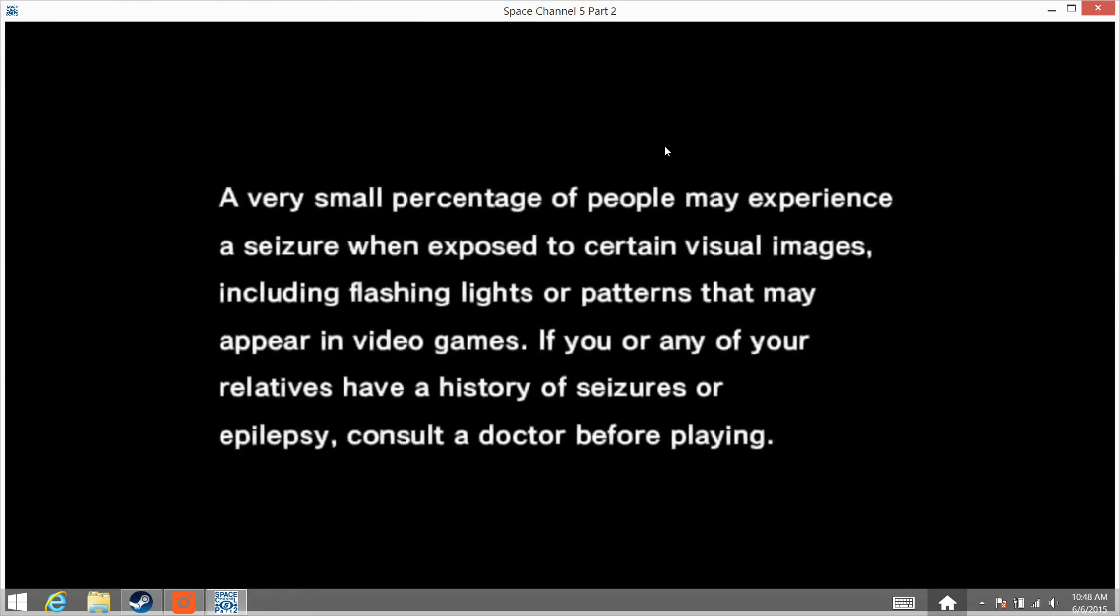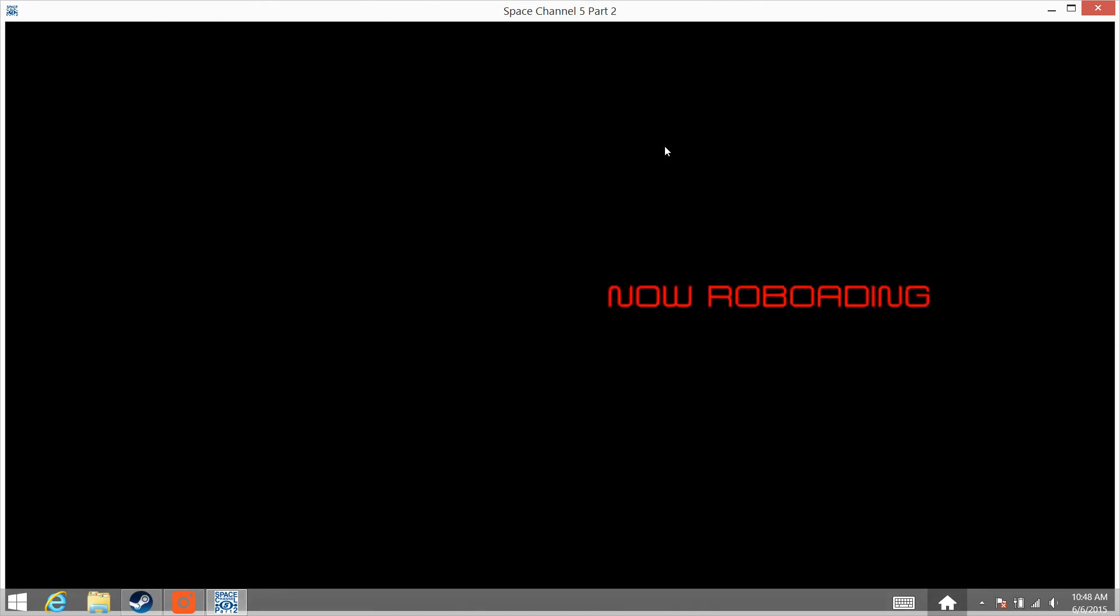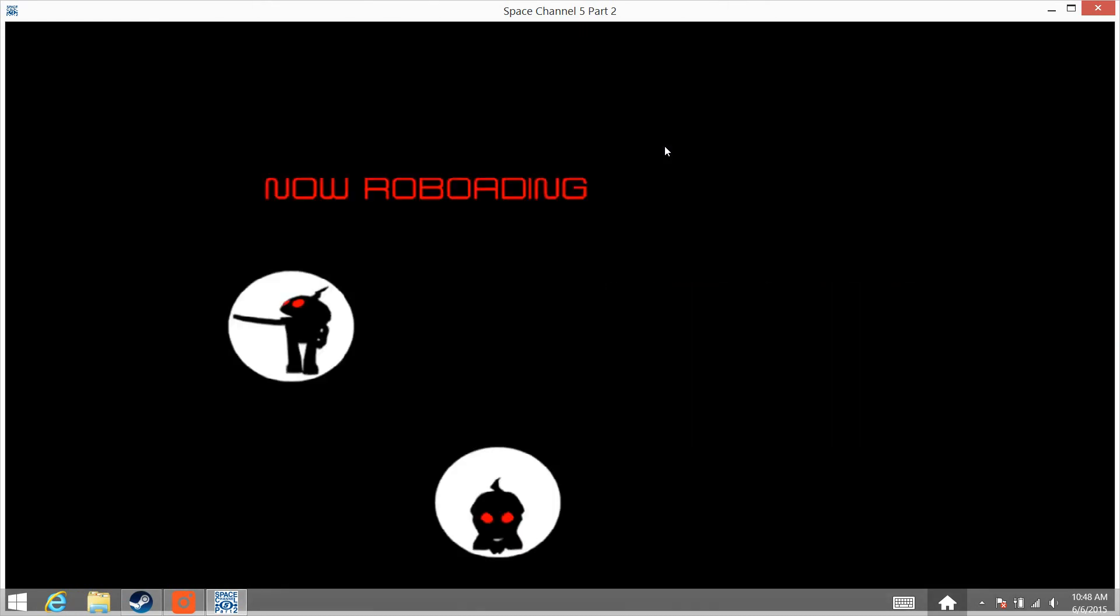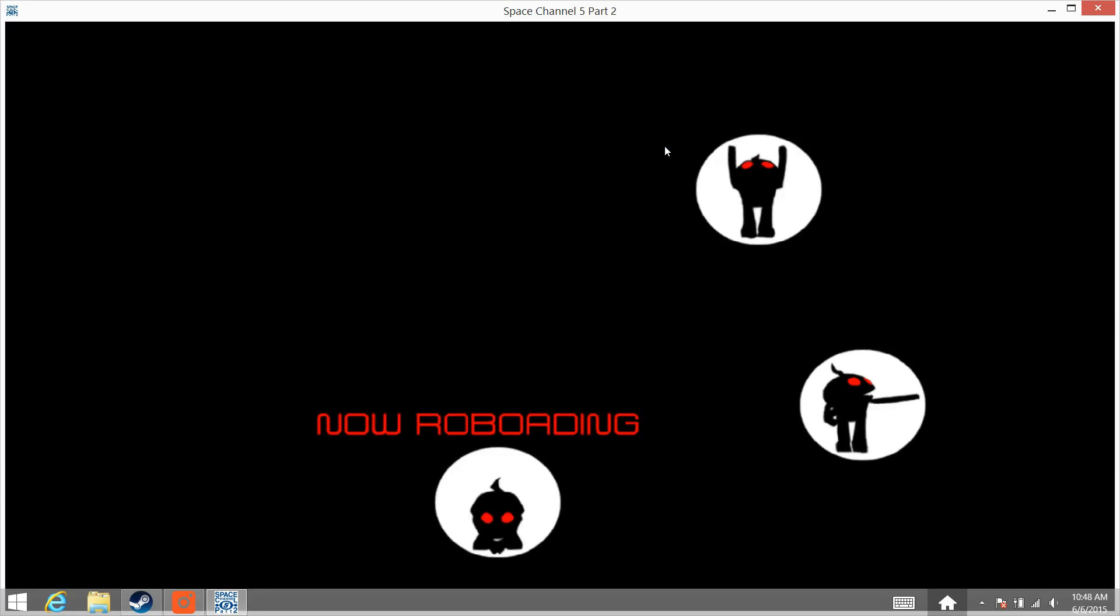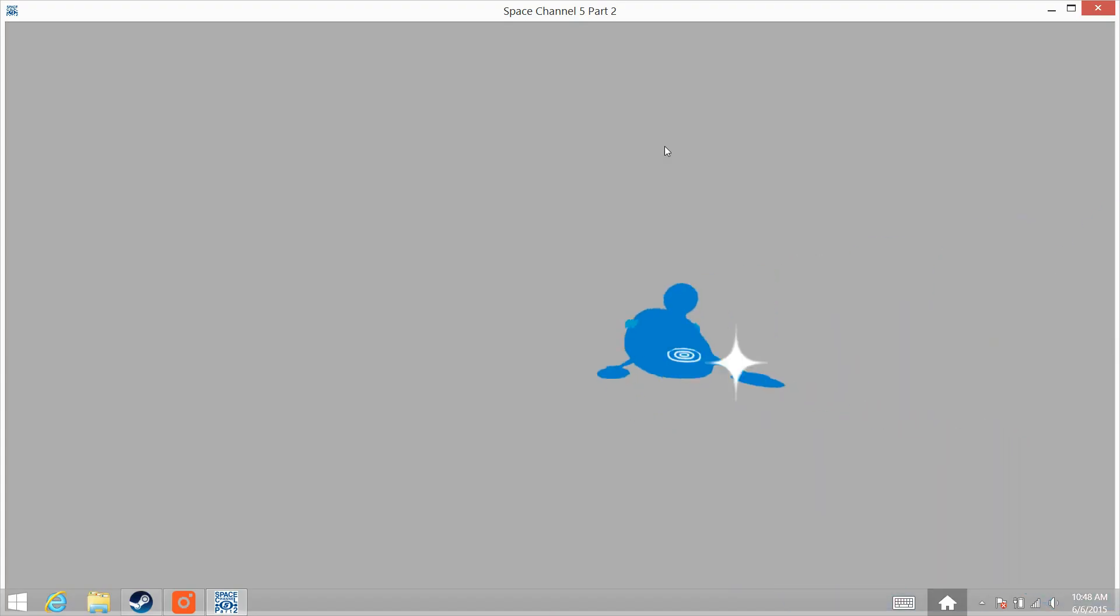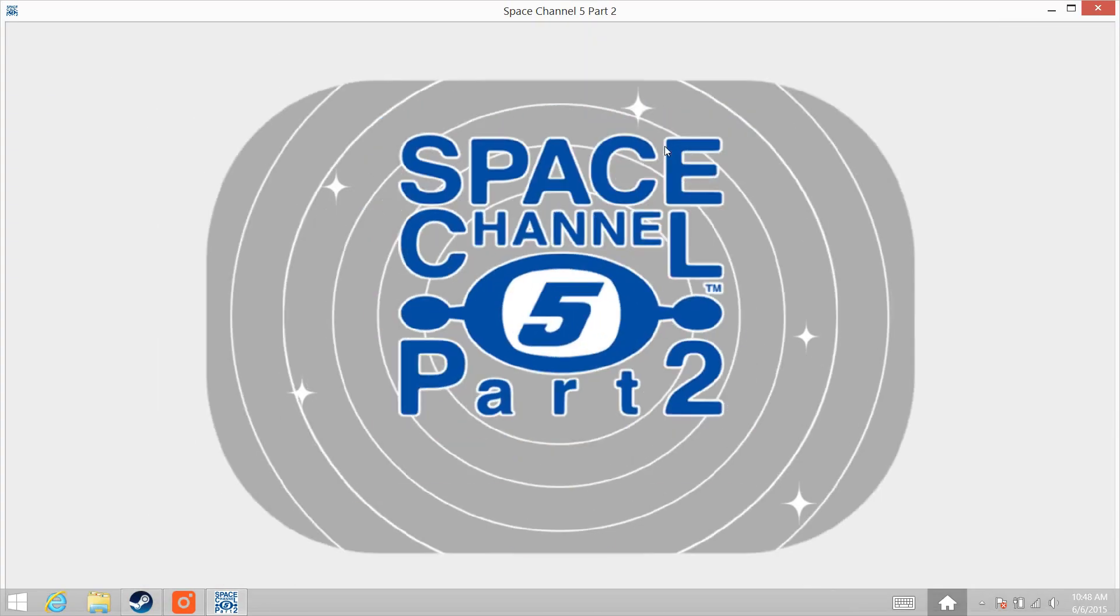You will have to do Ctrl-Alt-Delete and go to Task Manager every time you run the game to get the syncing perfectly. But it only takes a second or so. So yeah, I hope this helped you out. Give me some feedback in the comments and I hope you enjoy this awesome game. Alright, bye-bye guys.